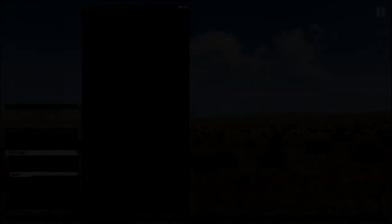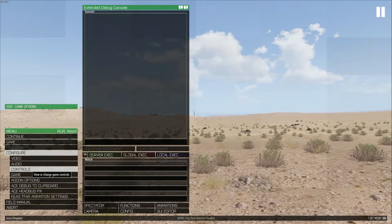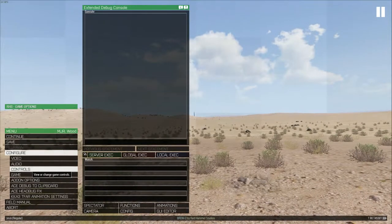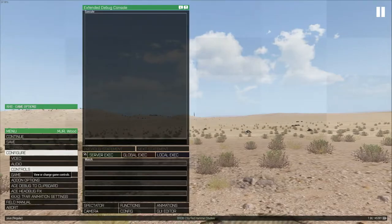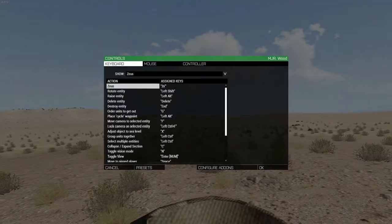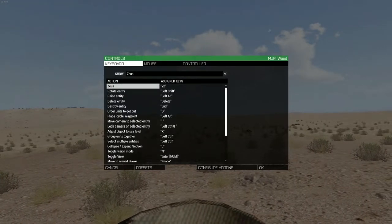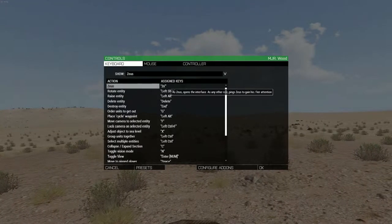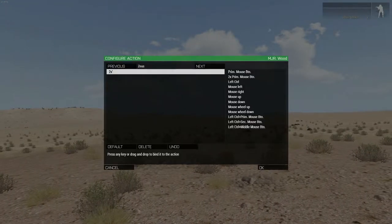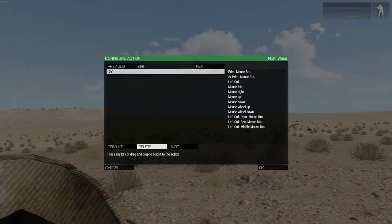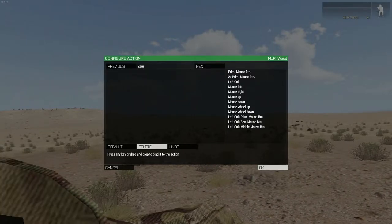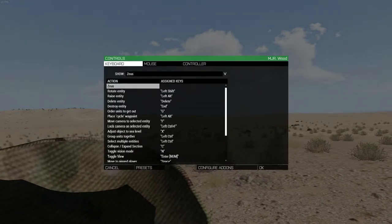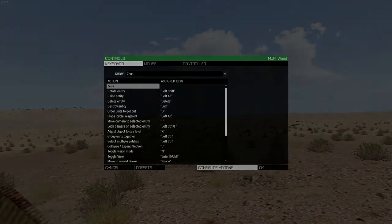If you are on a Zeus server as a normal player you can ping Zeus by pressing Y. Since TFAR is using that key for long range radio transmission push to talk, you have to unbind the Y key. Find the Zeus button under the Zeus section from the drop down menu in the same manner as the in-game push to talk key and unbind it.